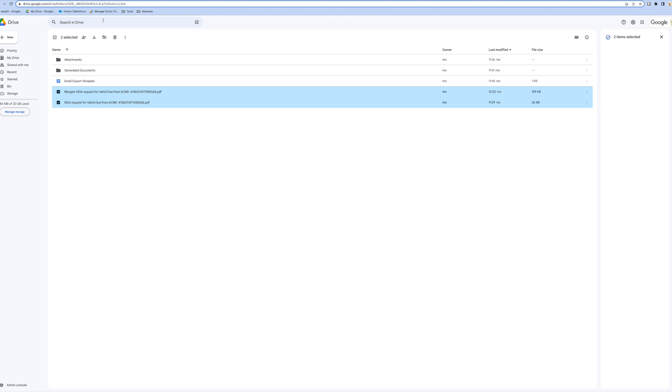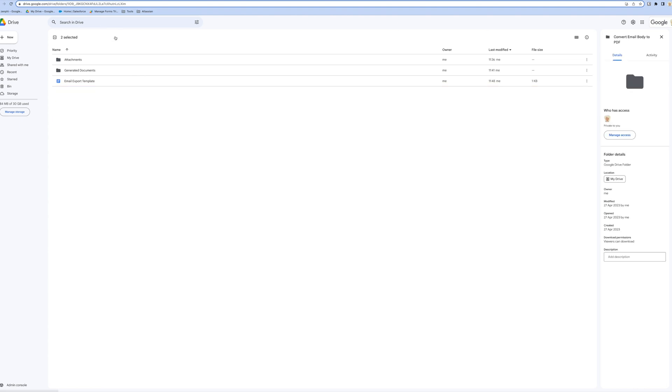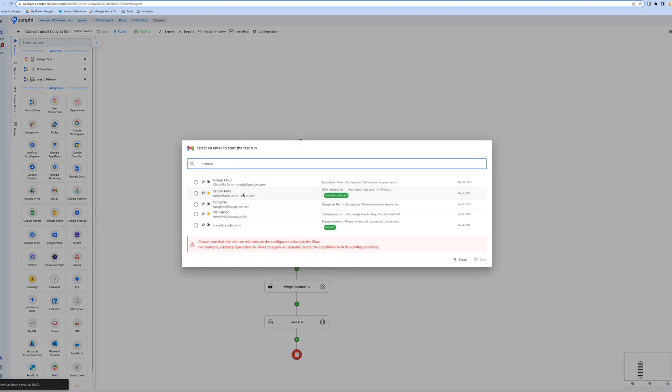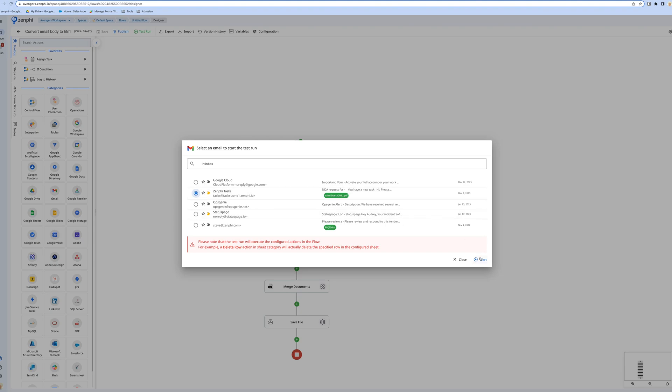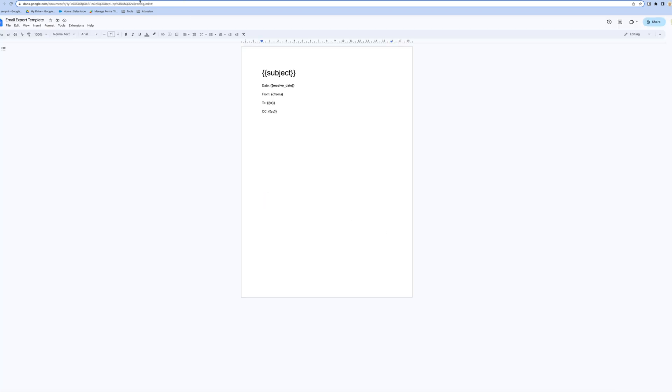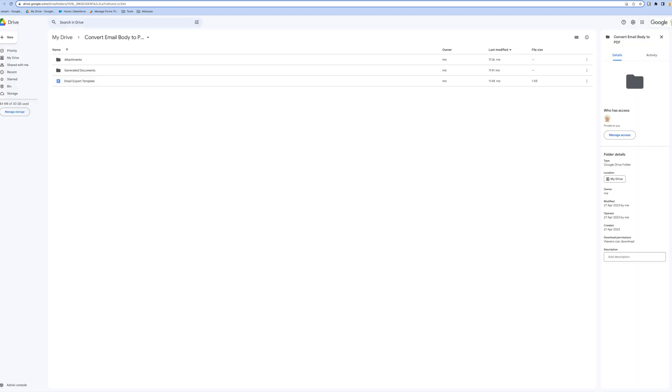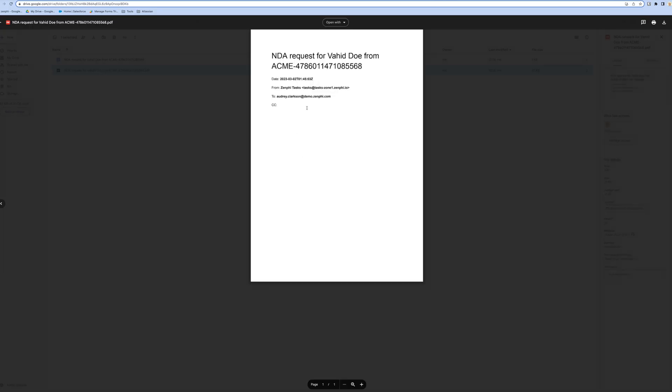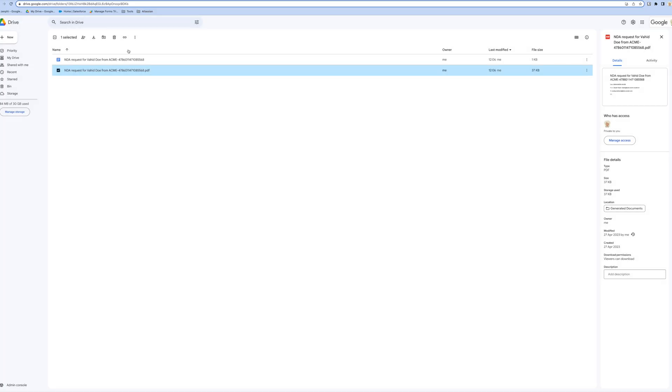I want to merge the PDF document from here as well - get this PDF file, the first page. Before running it, let me delete those files. Go back, press save, test run, and start.